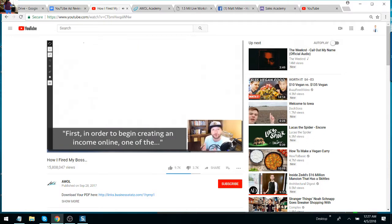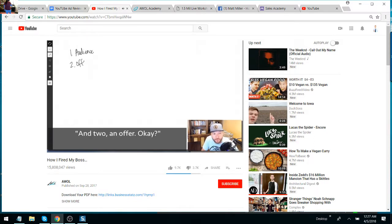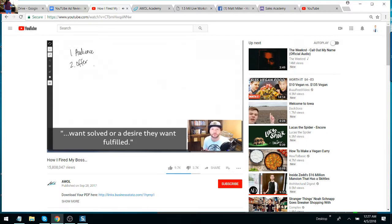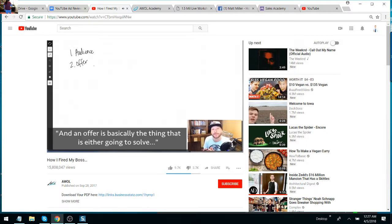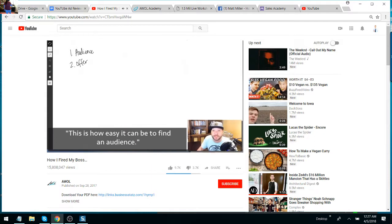Now let me pull out a whiteboard here and show you a little bit so you can sink your teeth in just a little bit more. It's much simpler than most people think. First, in order to begin creating an income online, one of the first things we need is an audience. And two, an offer. So what is an audience? Well, an audience is a group of people that has a specific problem they want solved or desire that they want fulfilled. And an offer is basically the thing that's either going to solve that problem or fulfill that desire.